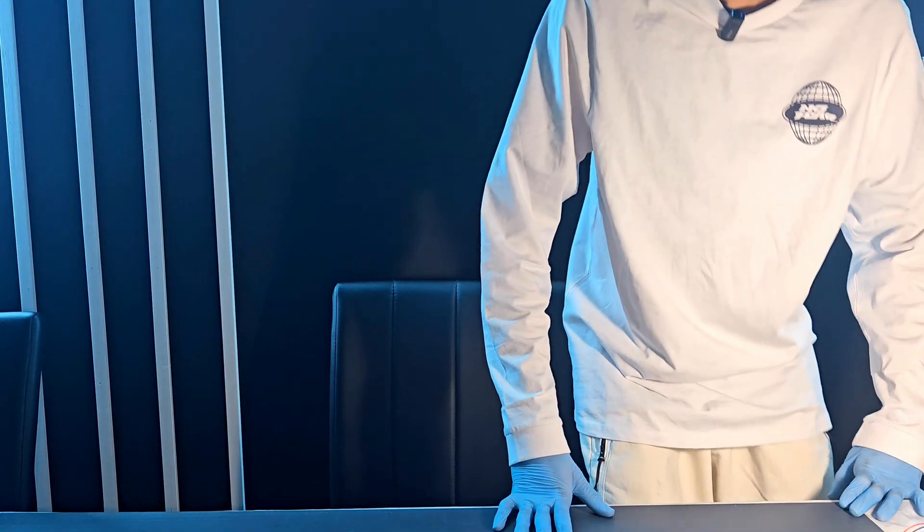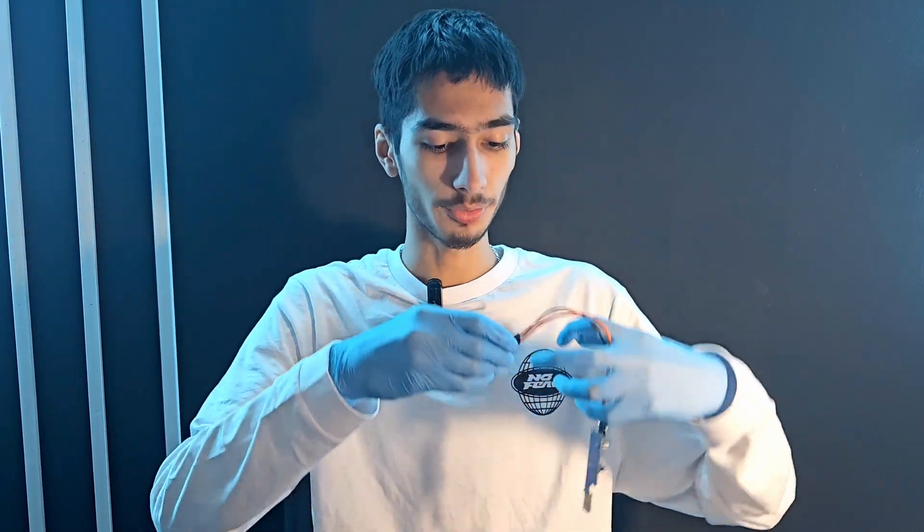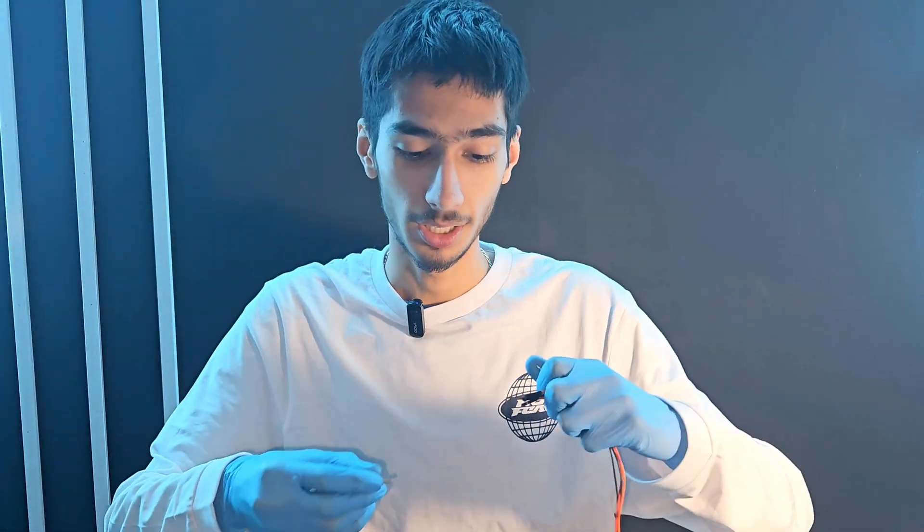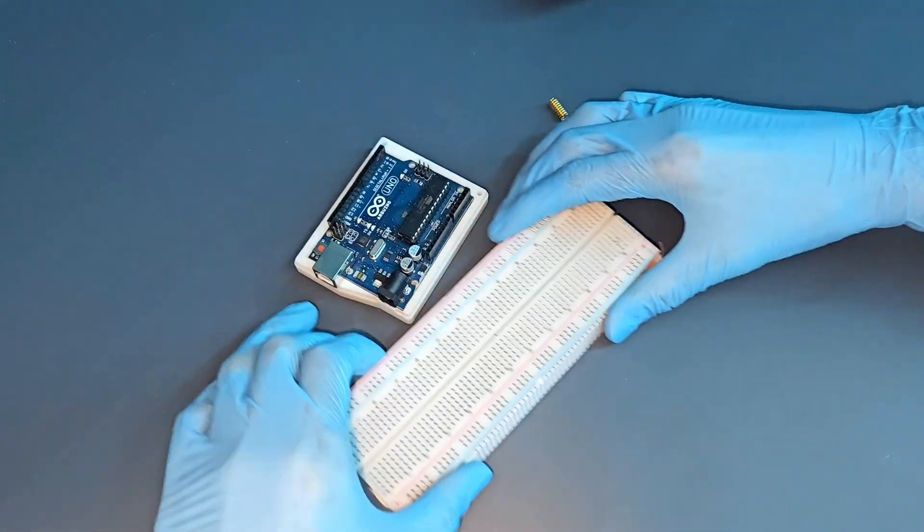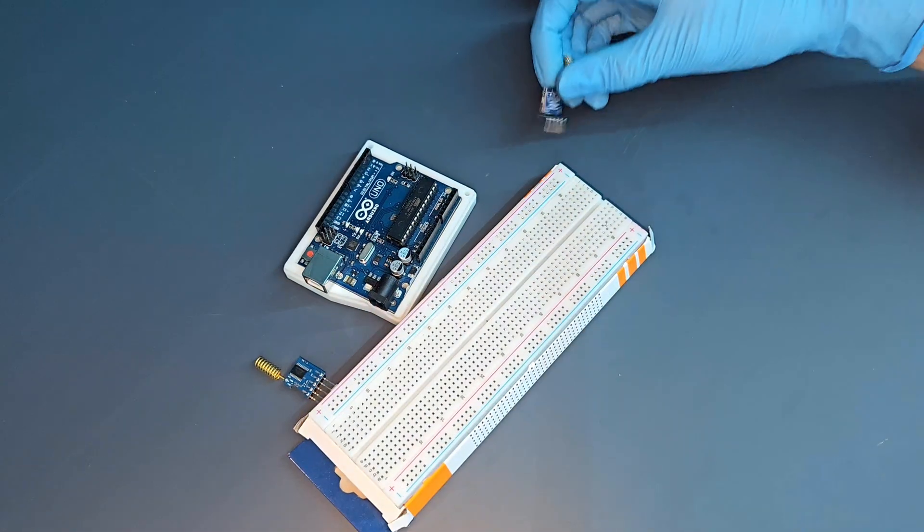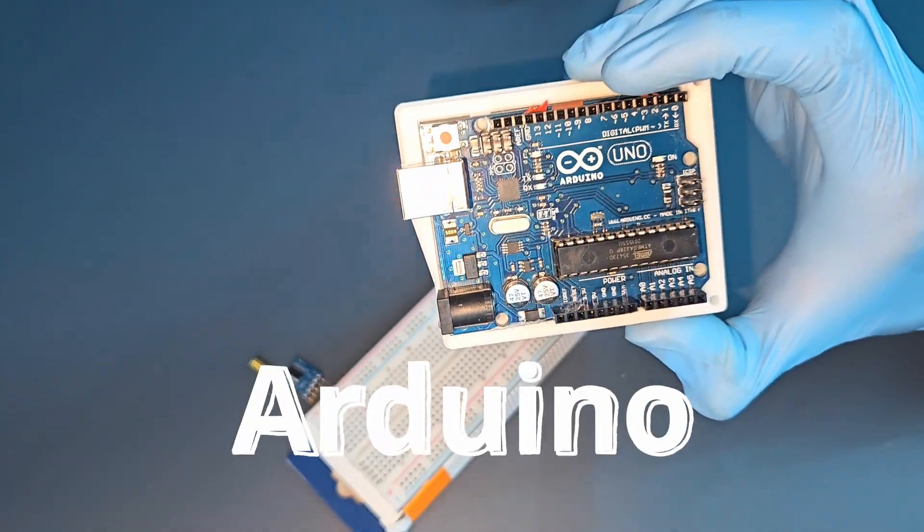All right congratulations. We have finally connected our LoRa modules to each other for communication purposes. Now we don't need this part anymore so we can get rid of that and we're on to the fun part which is to connect our LoRa modules to the Arduino. All right here so let's bring in our breadboard, our LoRa modules and the main brains the Arduino.